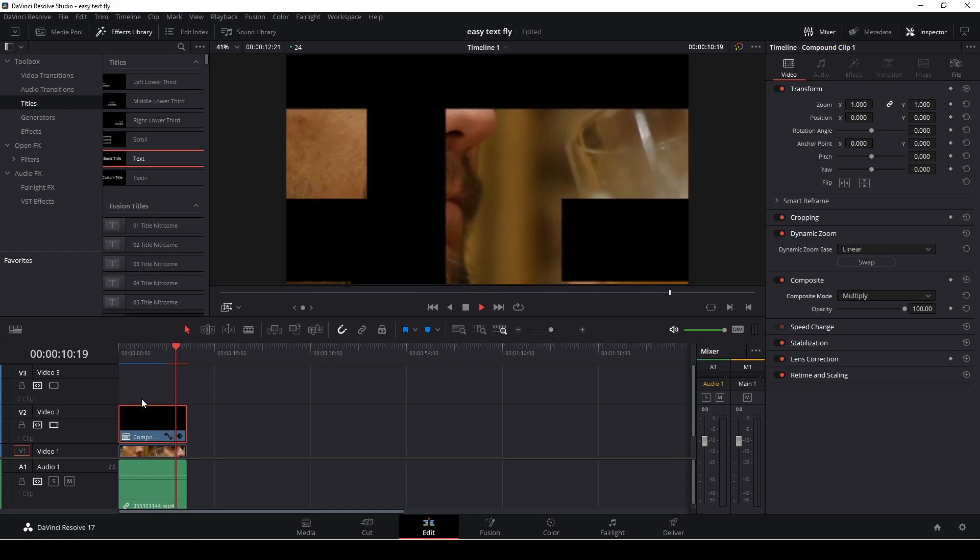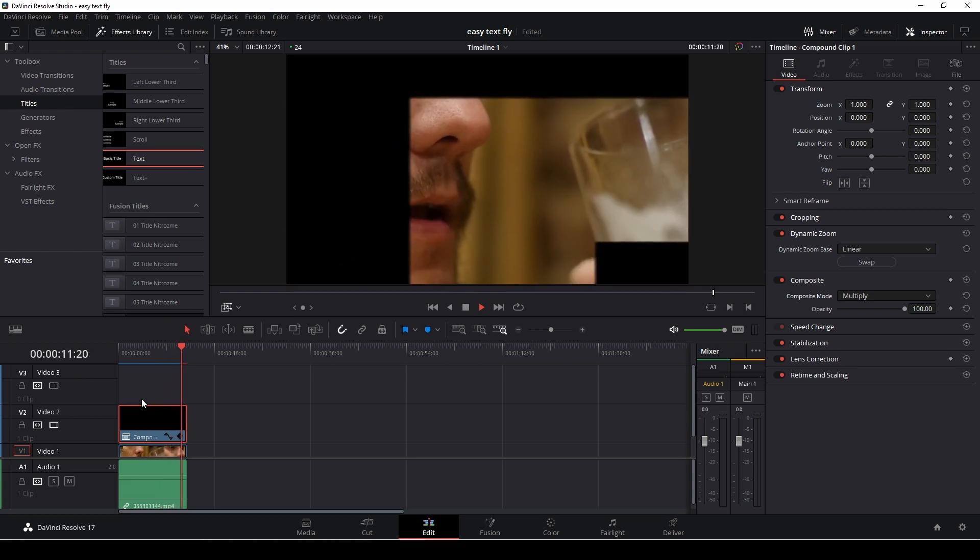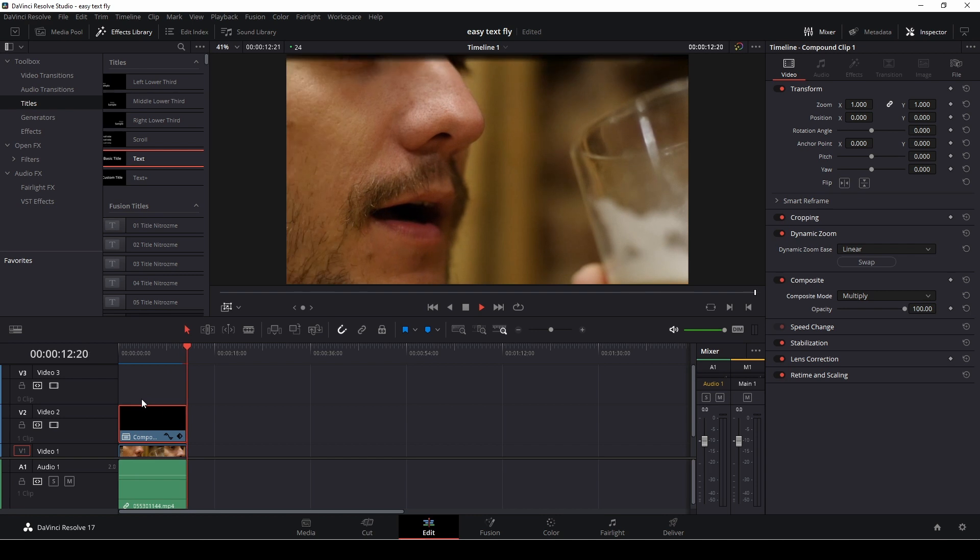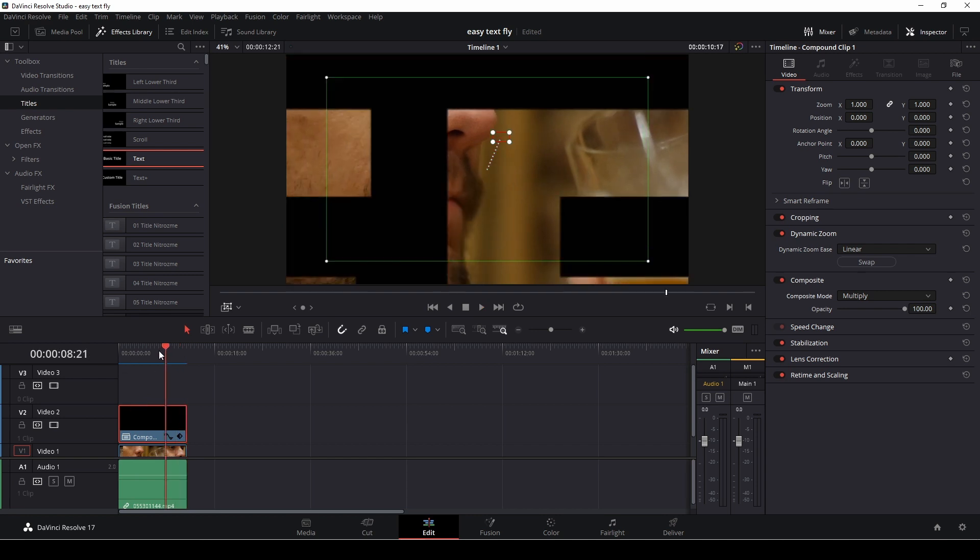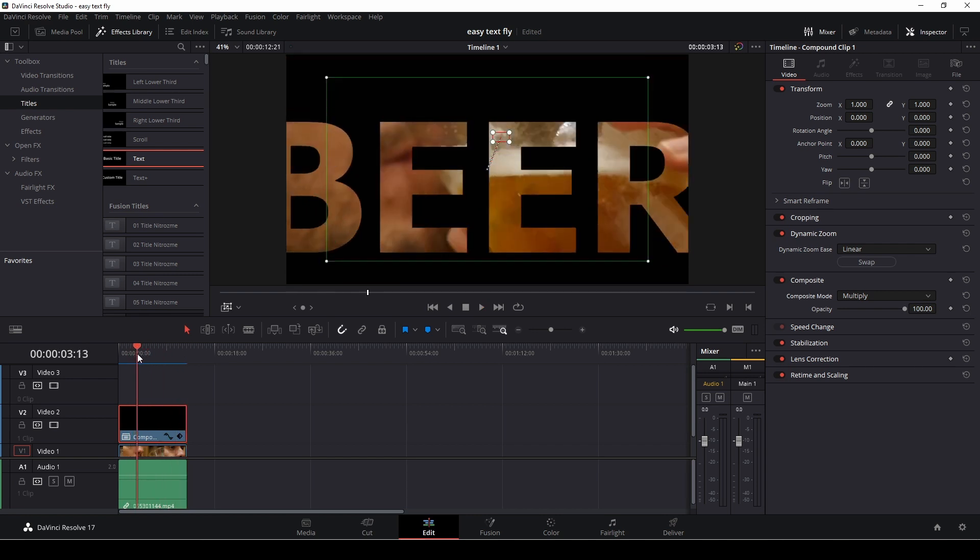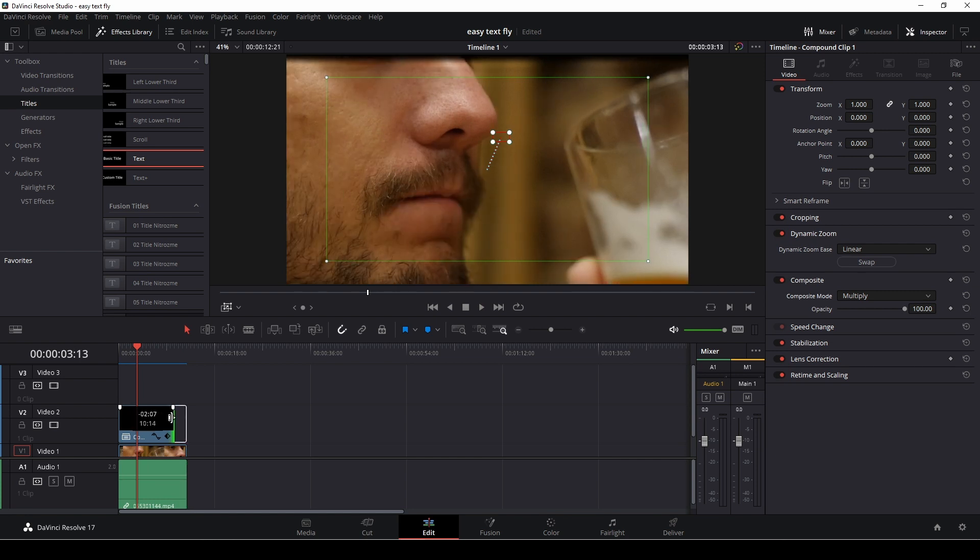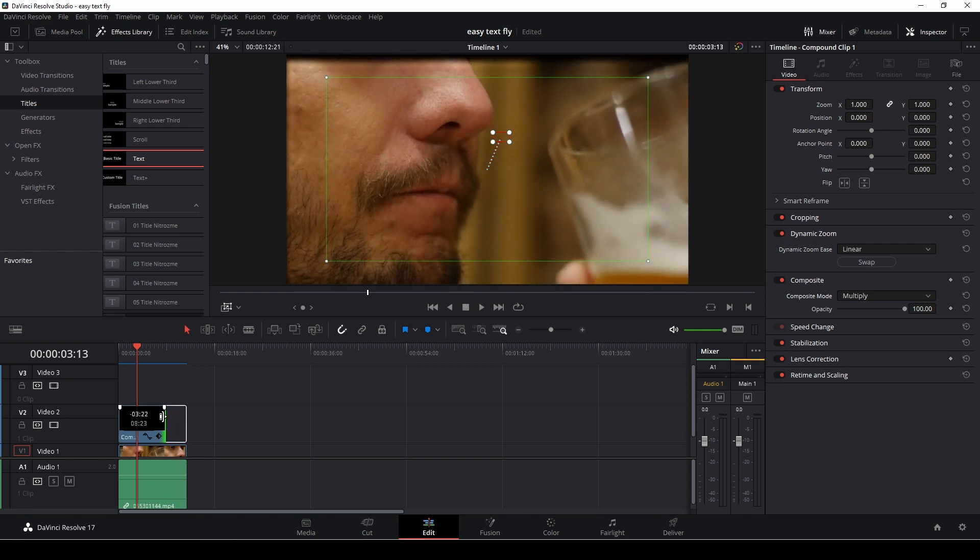However, if we want to change the speed of that, the easiest way is simply to go into the composite mode and just make the clip shorter.